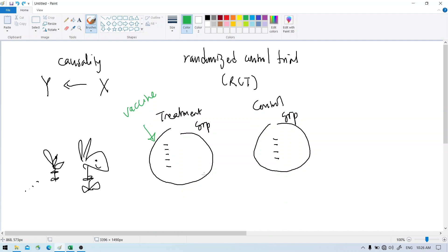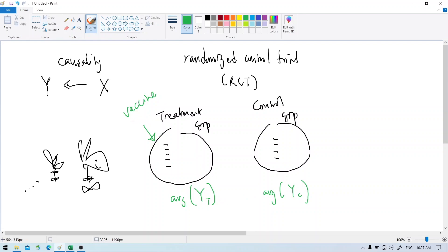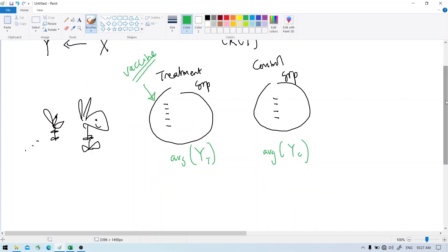Then we measure some outcome, say y, for the treatment group. We want to get the average of these outcomes because everyone has a different result, and compare that with the average outcome for the control group. If there is a difference, then we can say that the treatment — in this case the vaccine — was effective. The usual way to do this in statistics is called the difference in means test.